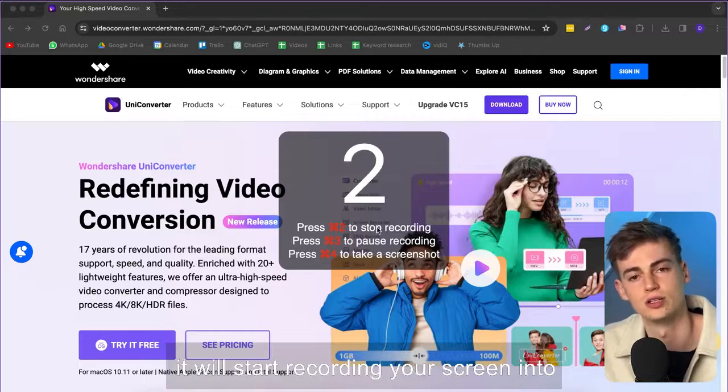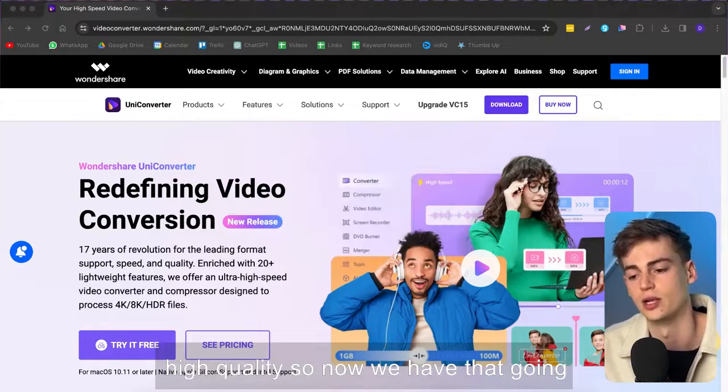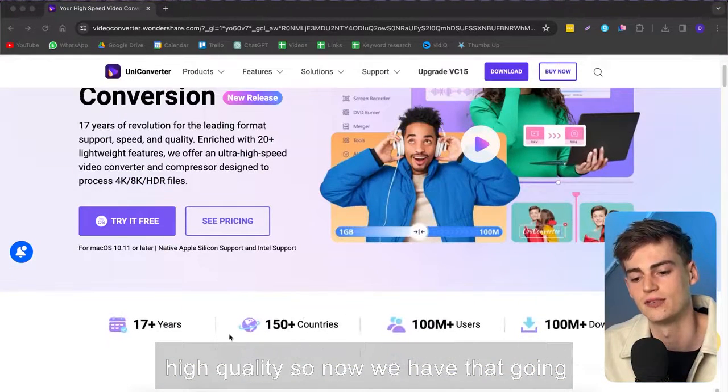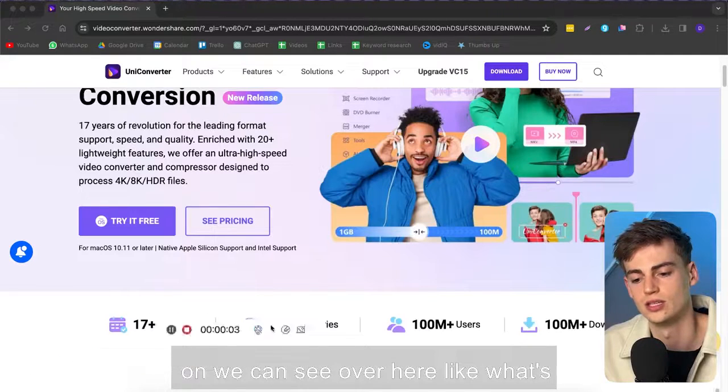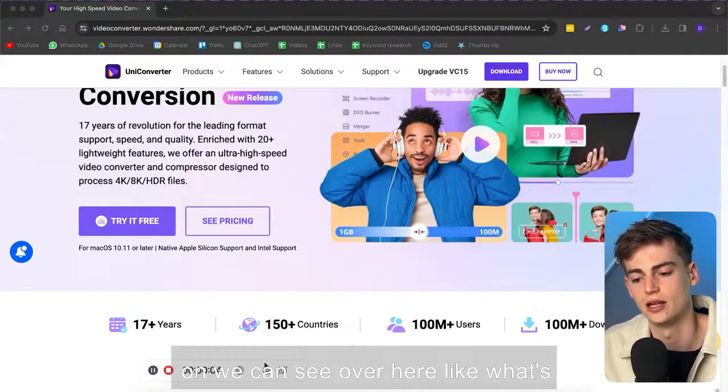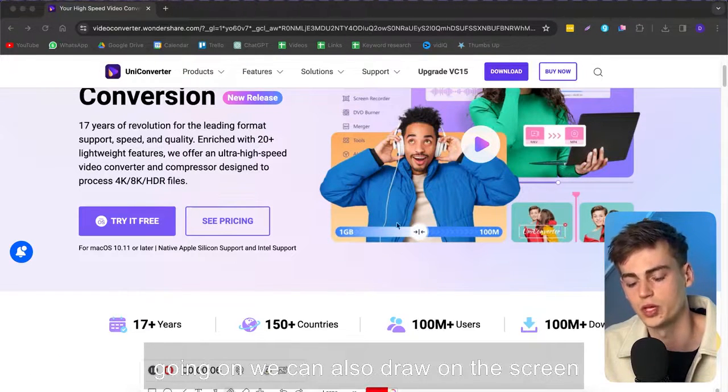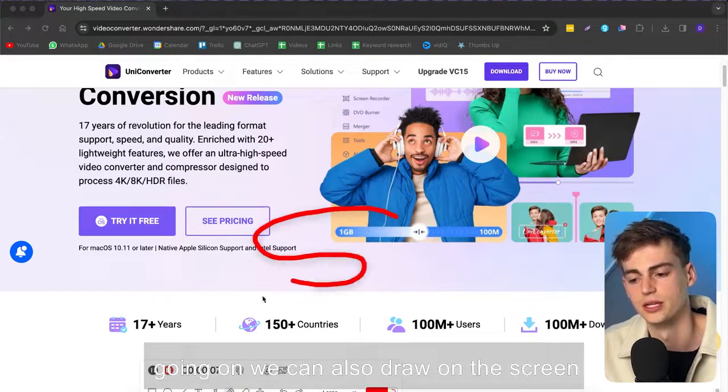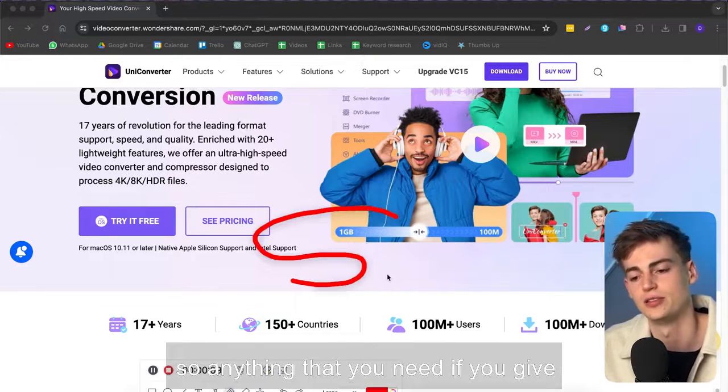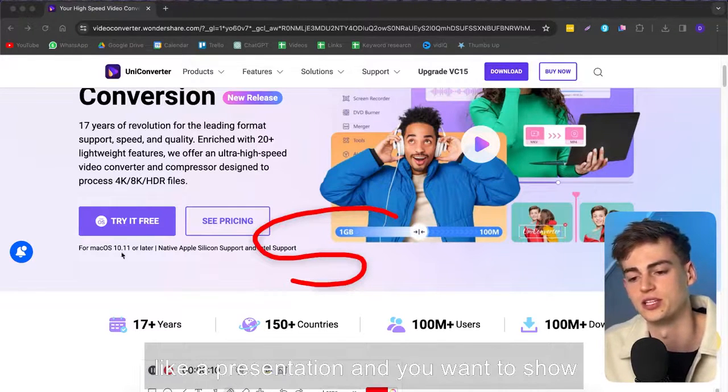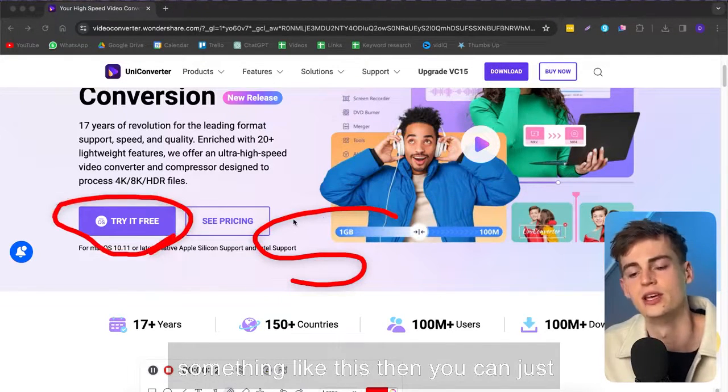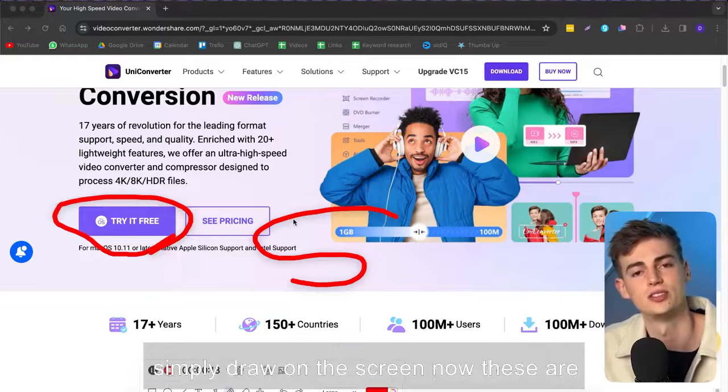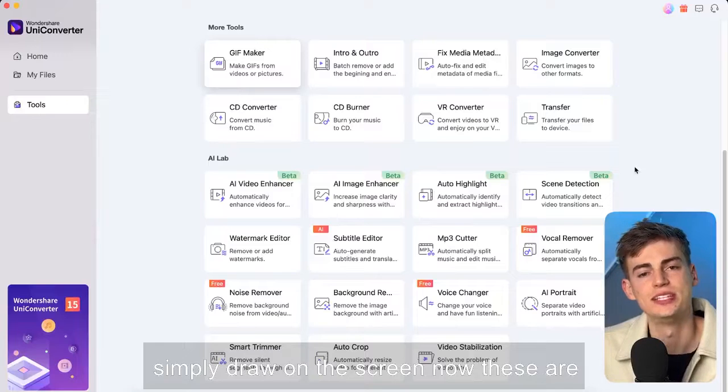Now once you're ready you click on record and now it will start recording your screen into high quality so now we have that going on we can see over here like what's going on we can also draw on the screen so anything that you need if you give like a presentation and you want to show something like this then you can just simply draw on the screen.